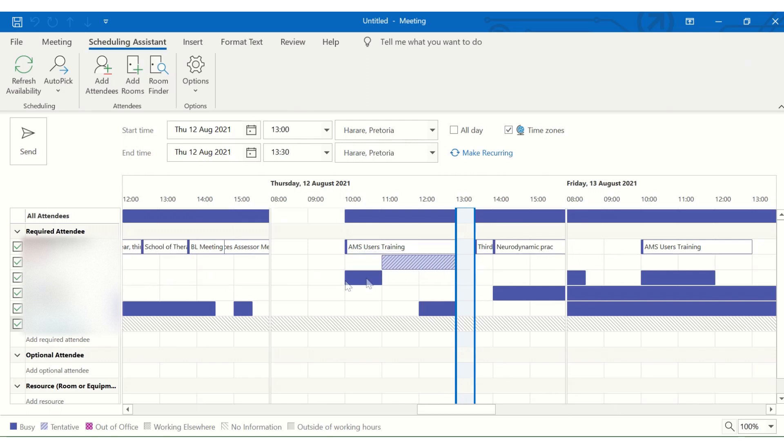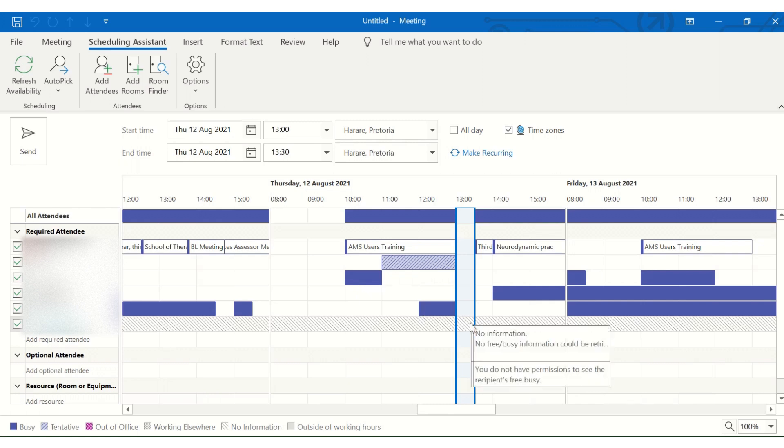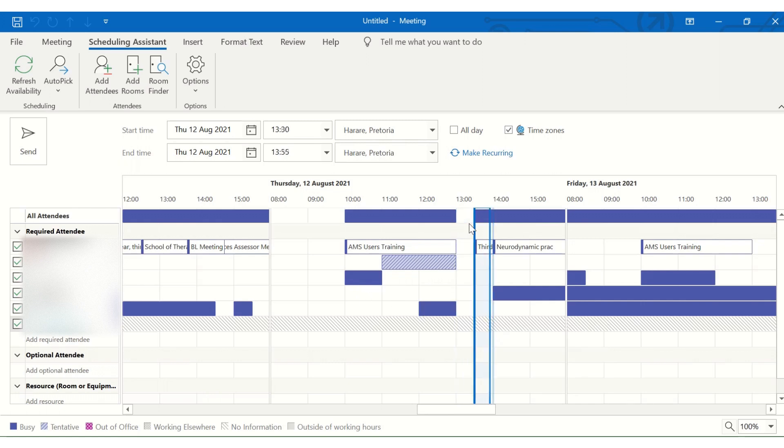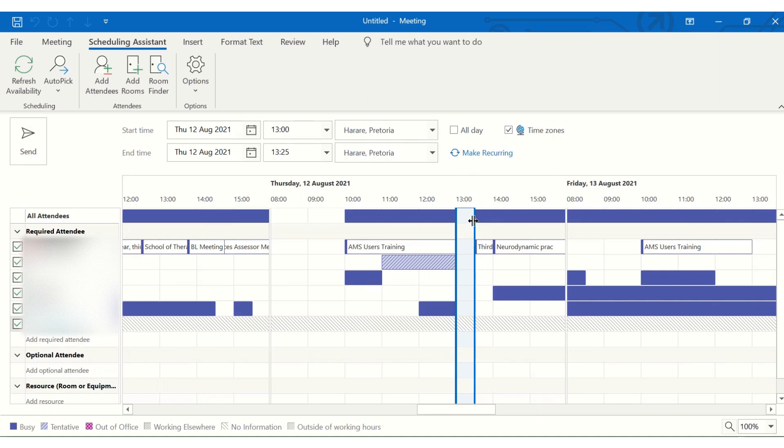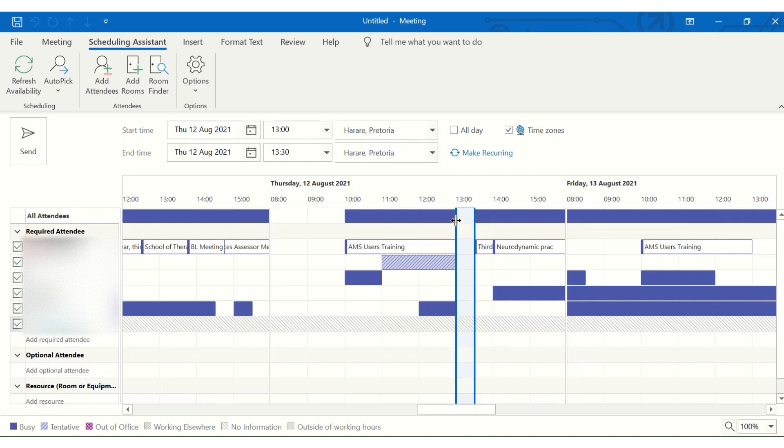So here you can see this colleague has got a tentative meeting that morning. This colleague is busy during these times. And there's a time slot that seems to be open between 1 and 1:30, and it's open in all these people's calendars.